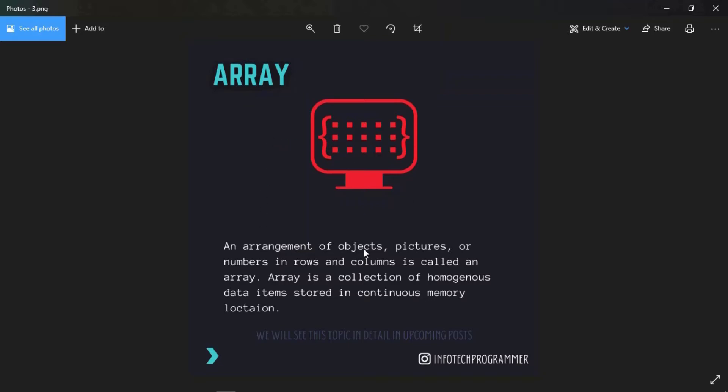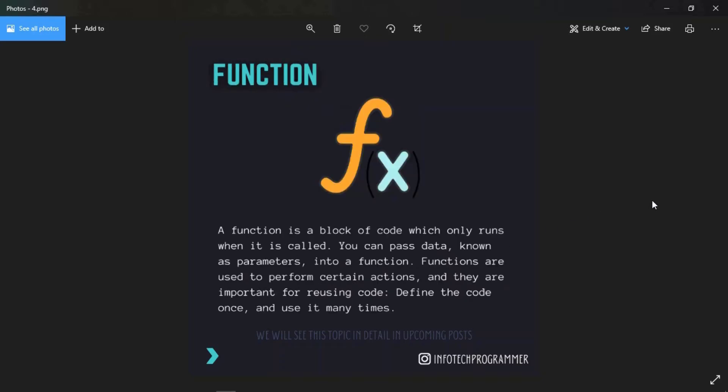An arrangement of objects, pictures, or numbers in rows or columns is called an array. An array is a collection of homogeneous data types stored in continuous memory location. You can see it here in this image. Function: a function is a block of code which only runs when it is called.